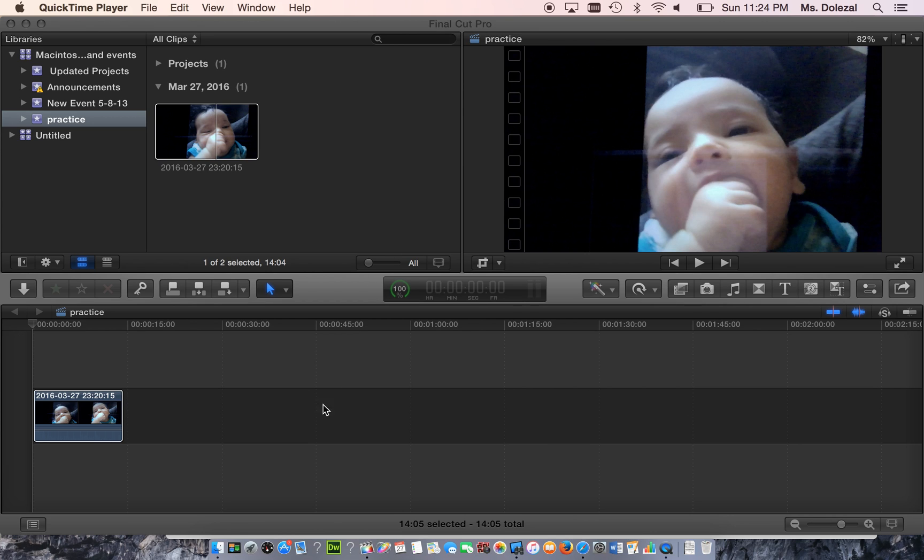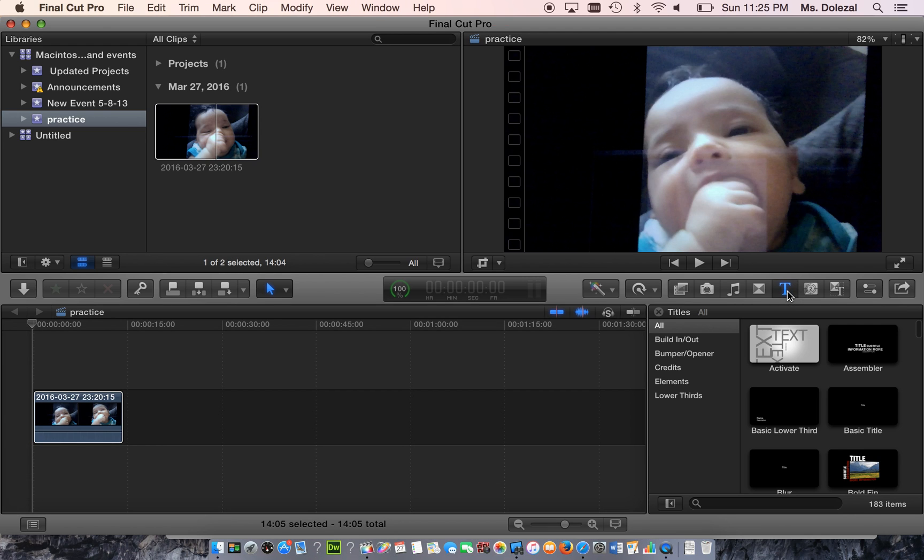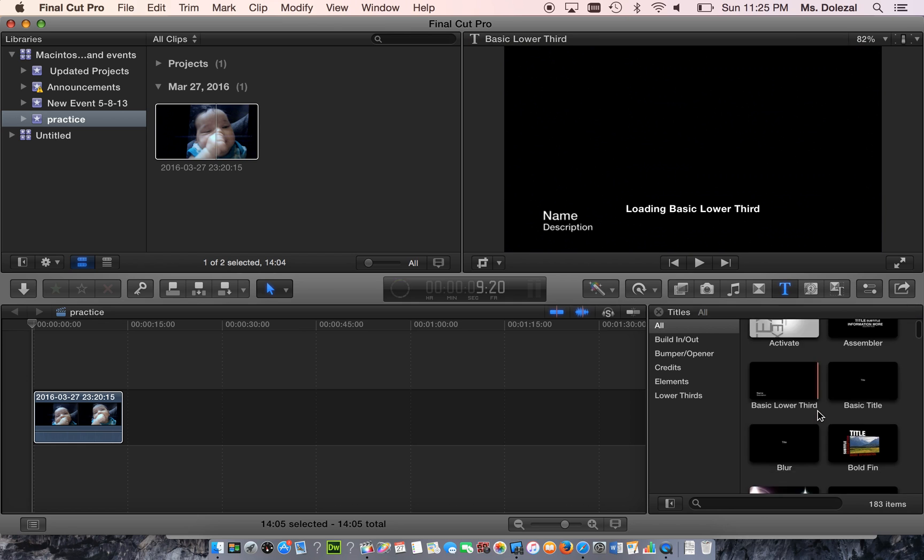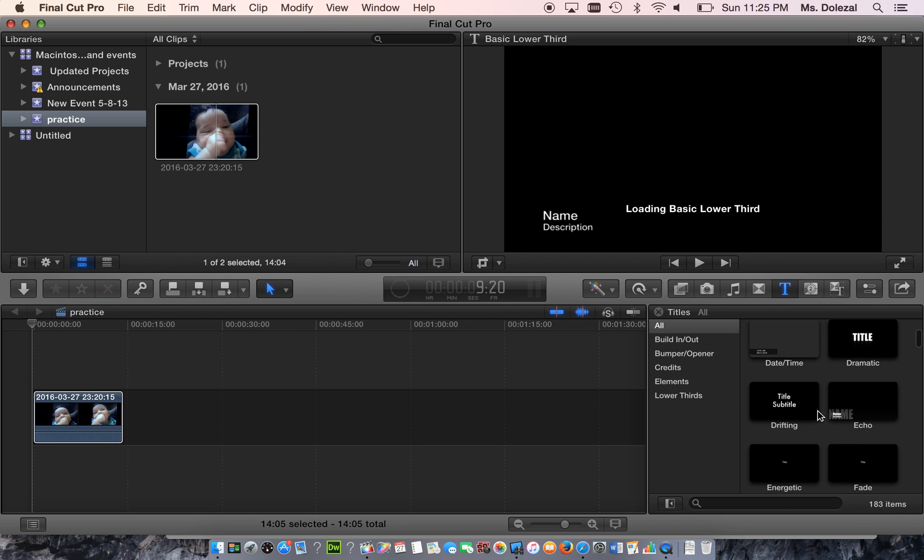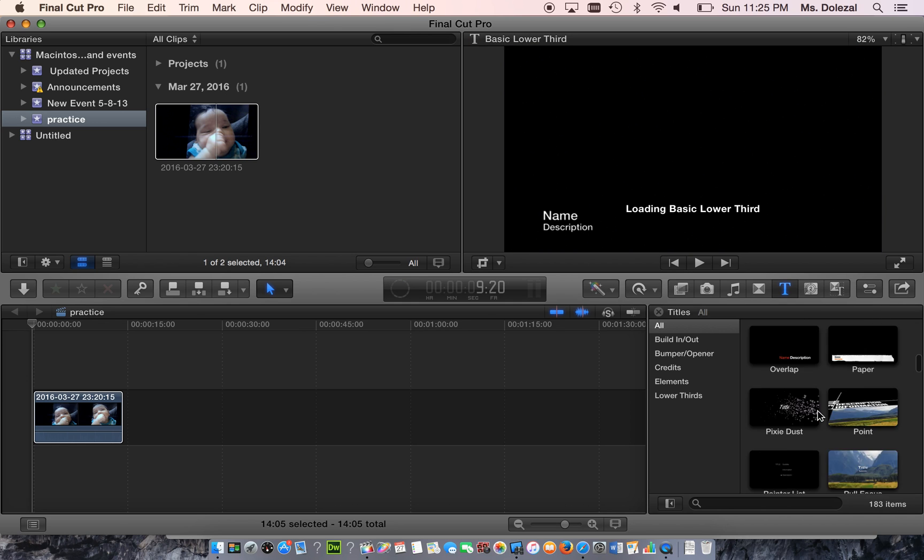Now that we have some footage in your project, we're going to add some text. All these buttons over here are the media that we have to work with. The text is hiding under this T right here for your titles browser. Go ahead and click on that T, and you're going to get all kinds of options of different kinds of text.